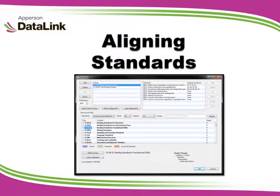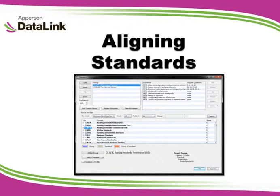In this tutorial, we will cover aligning standards to a test key. DataLink Connect provides the ability to align state, common core, and advanced placement standards to questions on your test.